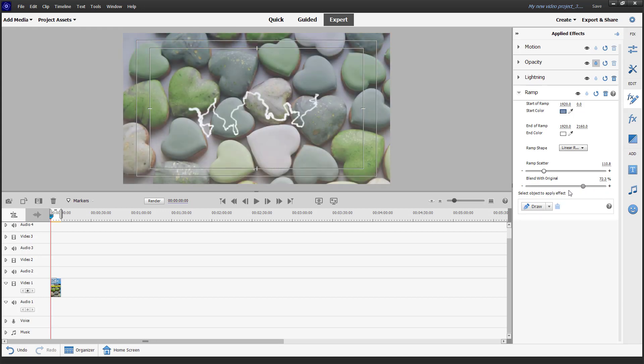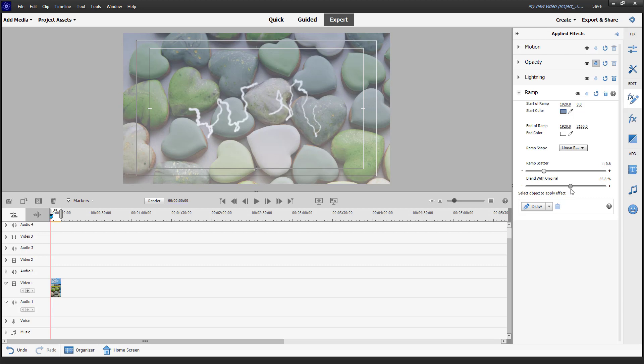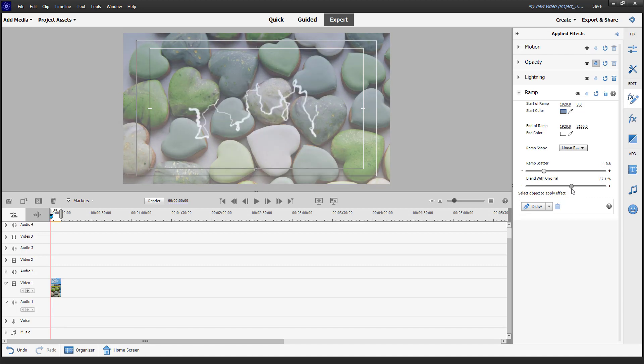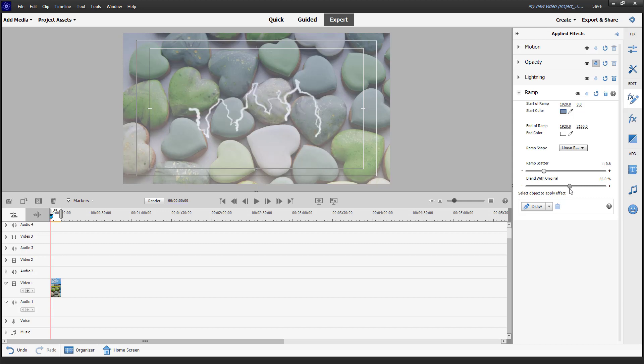That is how you can work around with the lightning and ramp effects inside of Adobe Premiere Elements. I hope you guys learned something, as always. Please like, comment, share, and subscribe — we'll see you soon again.